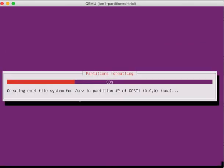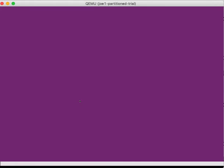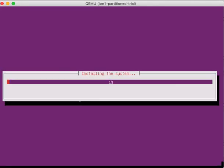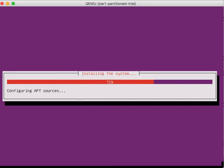So I just created three partitions, a root partition, partition for my server files, and then a partition for the swap space. And now it says it's installing the system. We'll give that a minute. And then hopefully we can reboot into our live system.